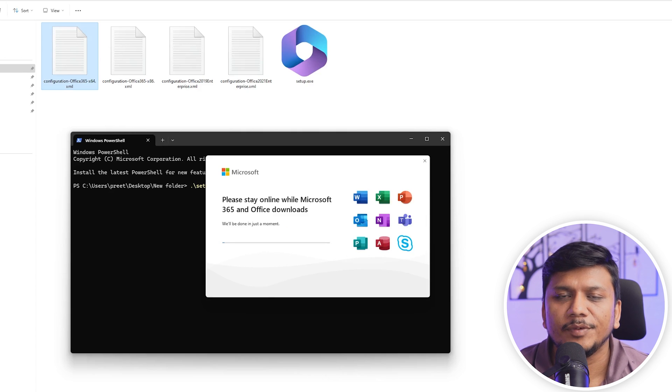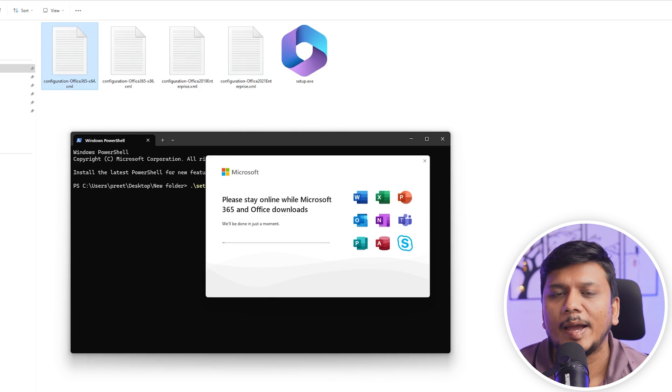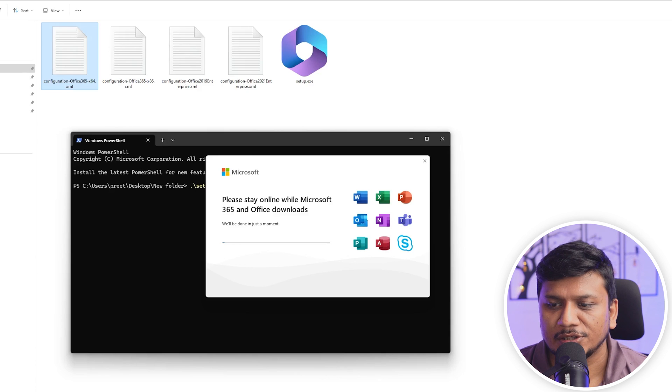And here we go, we can see we have successfully downloaded all the files and now we are in process of installation.